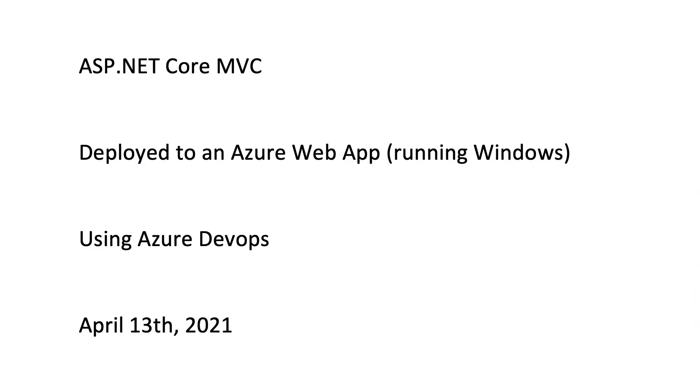So what did we do? We created an ASP.NET Core MVC app. We deployed it to Azure Web App, running Windows, and we used Azure DevOps to do all of that. I hope you found this helpful.